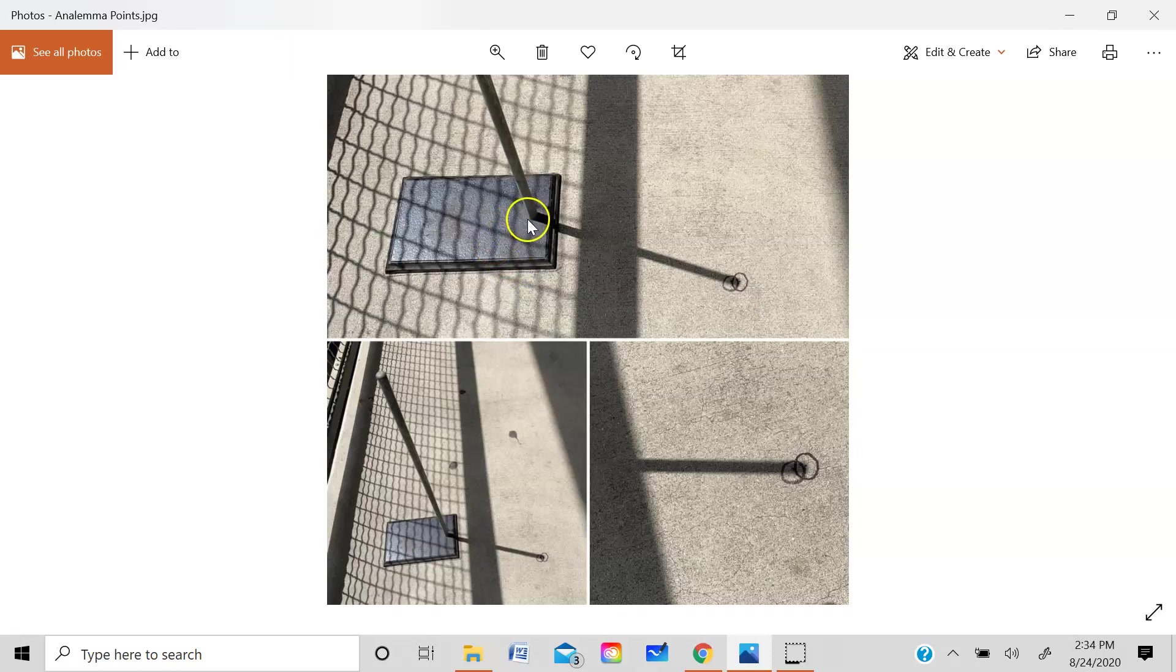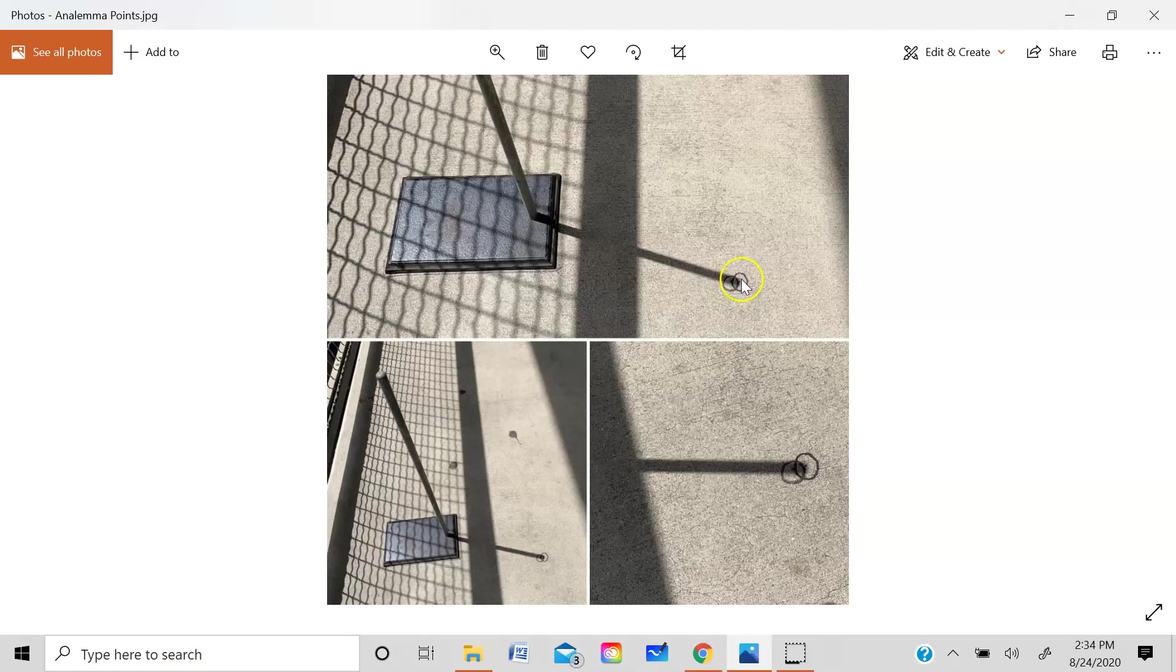And then once again, what I did was I photographed the length of the shadow at the exact same time of day, two days apart. Here is the earlier day when the shadow was a little bit less in length than it was on the second day. Once again, the sun is a little bit lower in the sky on the second day as it heads towards the south and the length of the shadow is longer.